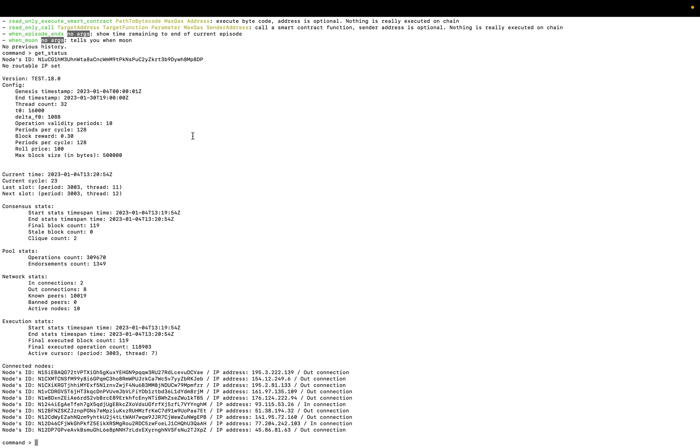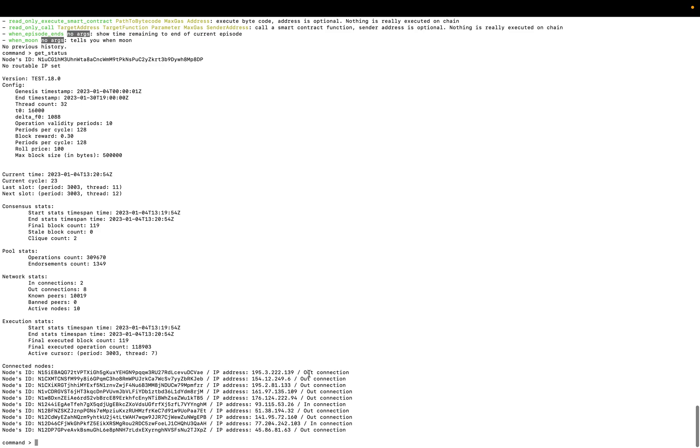So here we are in testnet 18 and our node is running. You have different information about the blockchain. You have the genesis timestamp and timestamp, etc. And here you have the IDs of the connected nodes. As you can see, we have out connections to this node. You have in connections. It's a peer-to-peer network, so it's normal to have different peers like that.